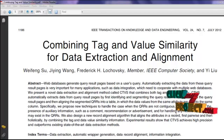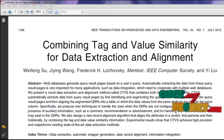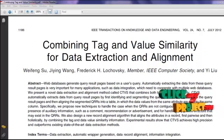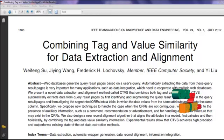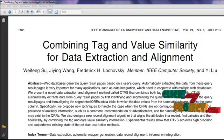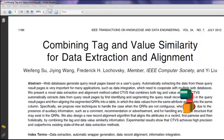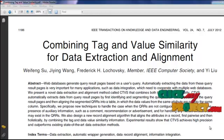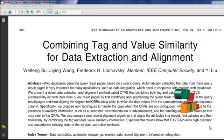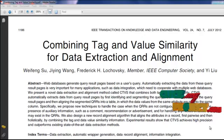Many web applications such as meta-querying, data integration, and comparison shopping need data from multiple web databases. For these applications to further utilize the data embedded in HTML pages, automatic data extraction is necessary. Only when the data are extracted and organized in a structured manner such as tables can they be compared and aggregated.